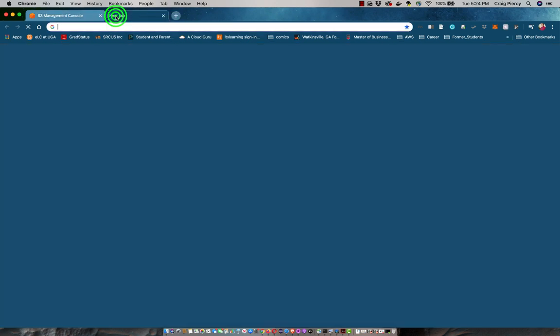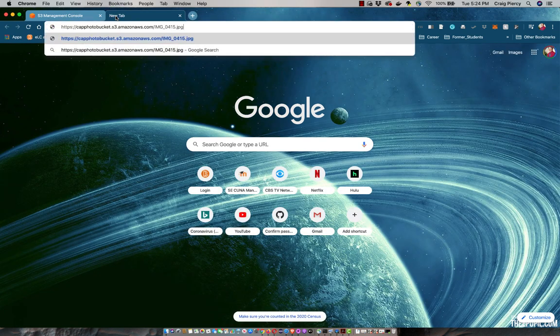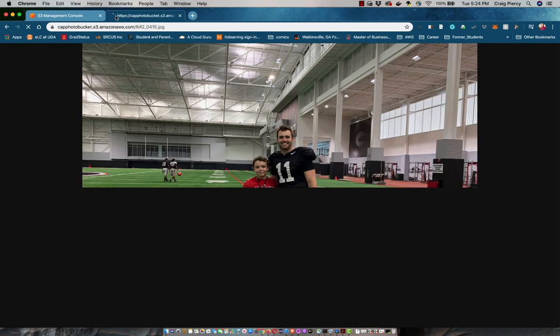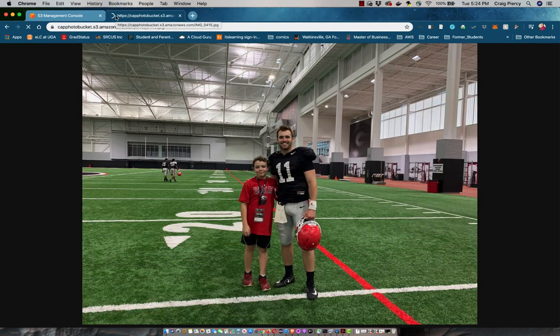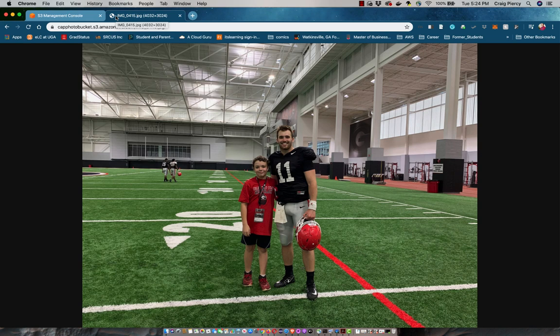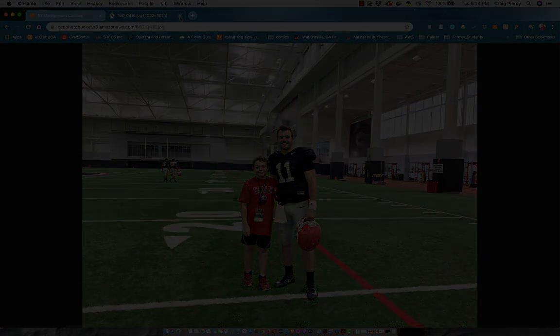Let's see if it works. I'll open another tab in my Chrome browser. Then I'll paste in the URL. And voila! My image appears. So, now I have an S3 bucket for storing images for my web application example. In a later video, we will look at how our application can access this bucket.